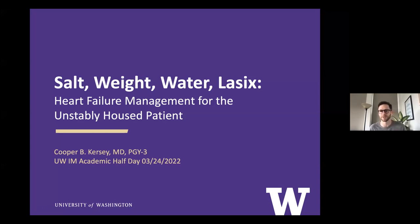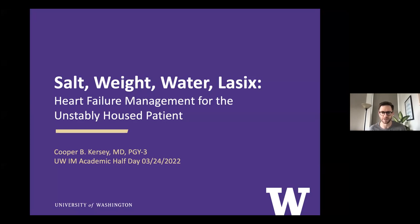When I was thinking about putting together this talk, I couldn't decide between talking about HFpEF or HFrEF or HFmrEF or any of the other types of heart failure. I realized that there's really good guidelines for all of these common disease pathways. This topic of how to balance a patient's heart failure management and their housing situation — or lack of housing — is something I found to be a lot more tricky and something I've really struggled with.